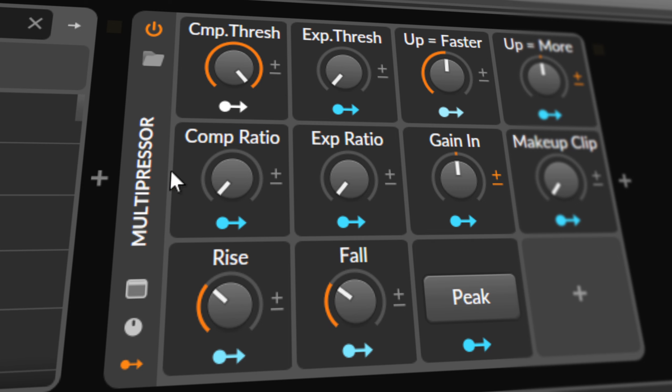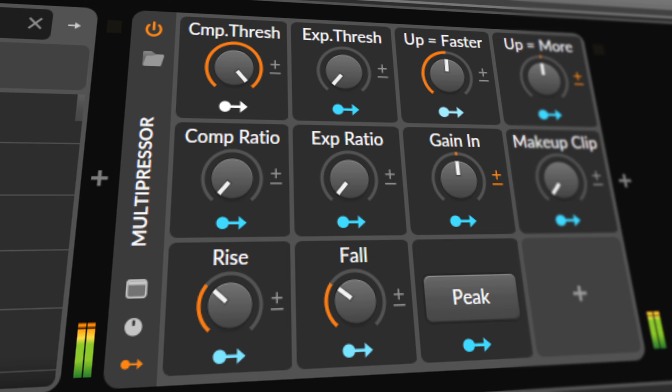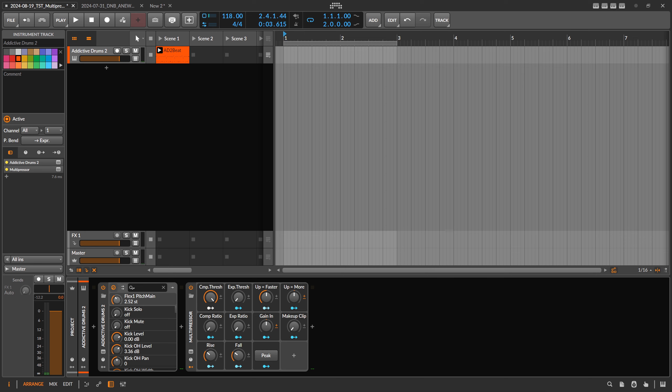So here this is called multipressor and we want to use this on the addictive drums plugin here with some drums. This is how it sounds. And I also want to show you of course the full screen. This is how it looks like, down here is the preset.